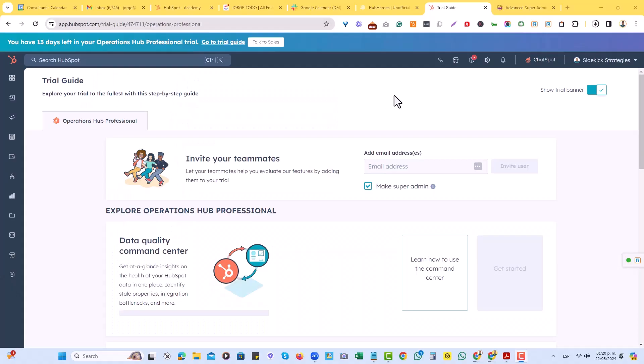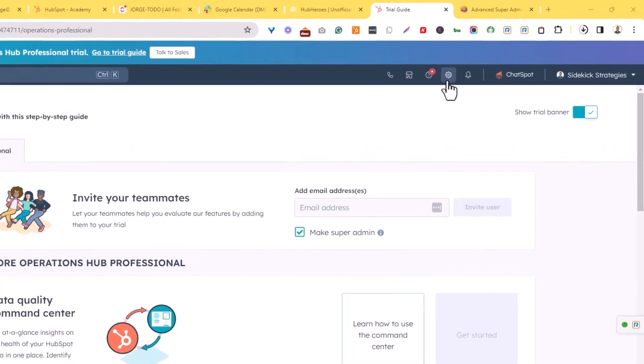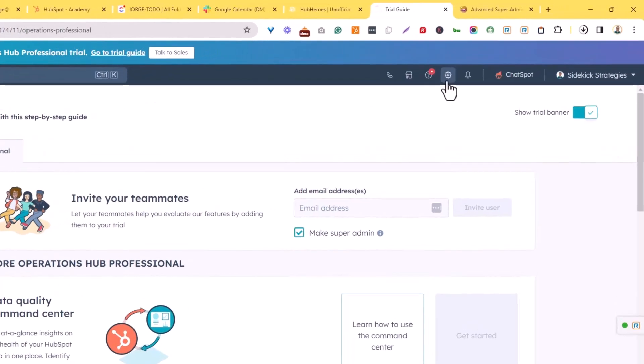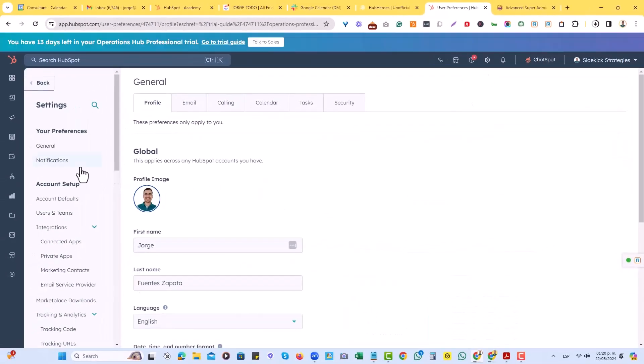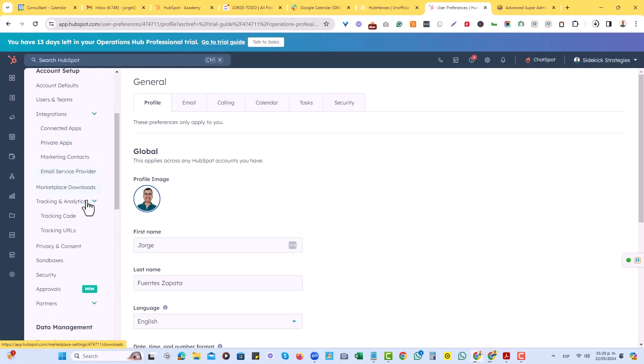So in order for us to create a tracking URL, we'll go to the settings icon right here at the top right corner, and then we'll scroll all the way down where it says tracking and analytics, and then we'll choose tracking URLs.